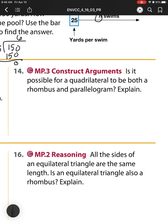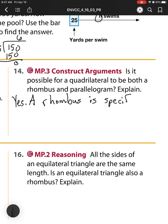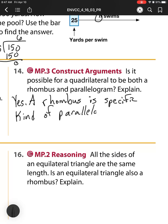Number 14: Is it possible for a quadrilateral to be both a rhombus and a parallelogram? The answer is yes — we actually saw this in problems 8, 9, and 10. A rhombus is a specific kind or type of parallelogram. All it has to do is have sides that are equal.